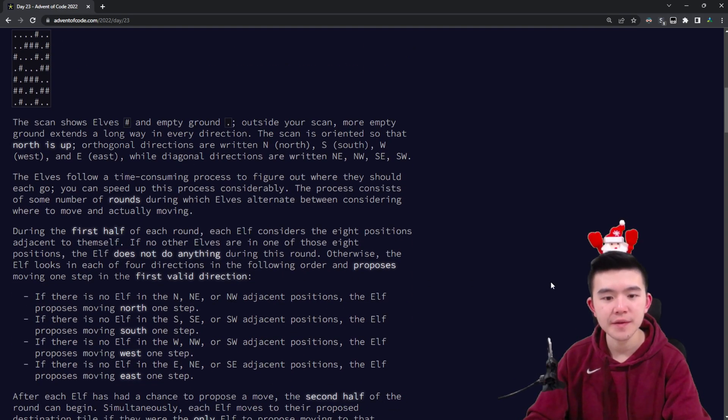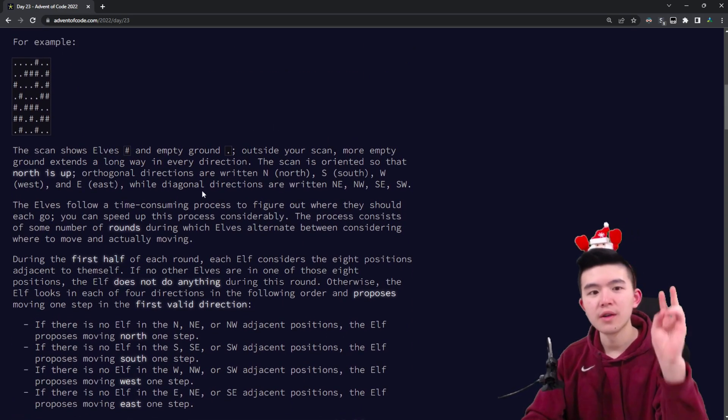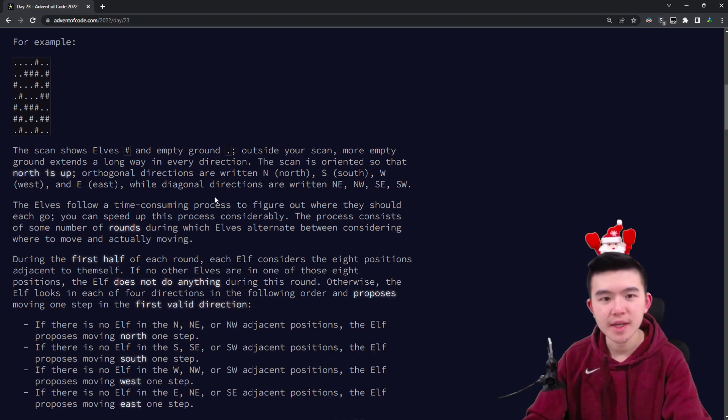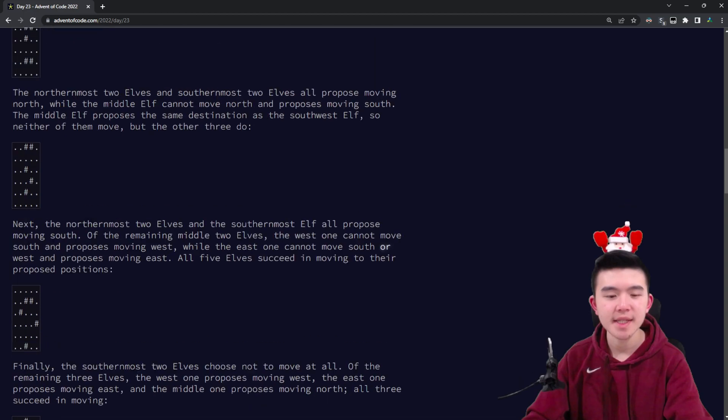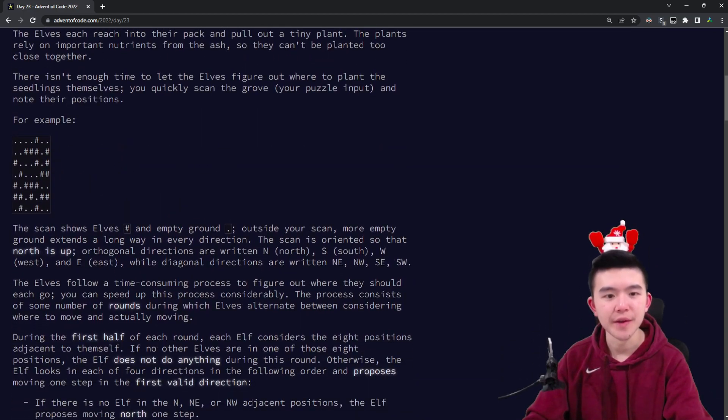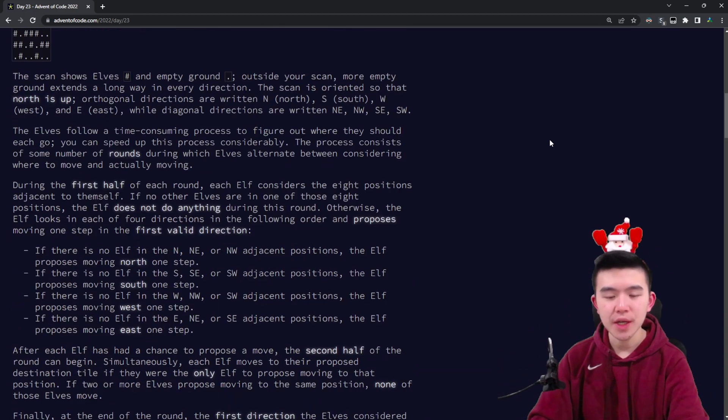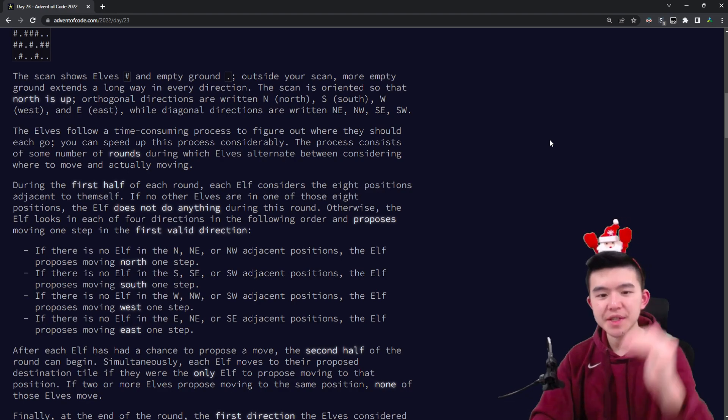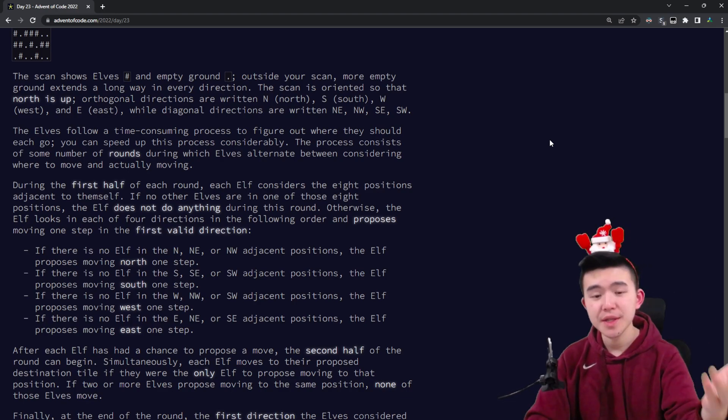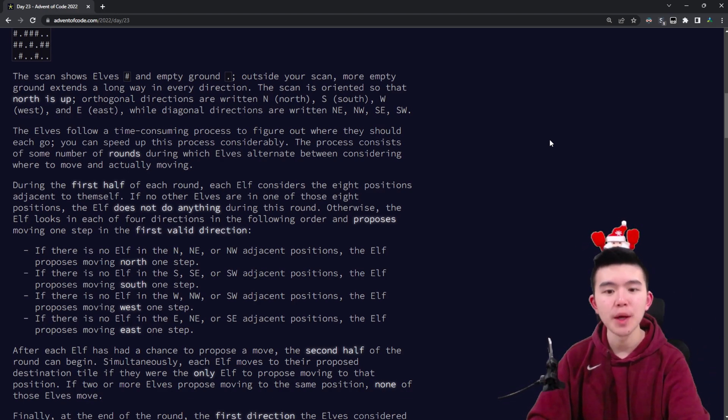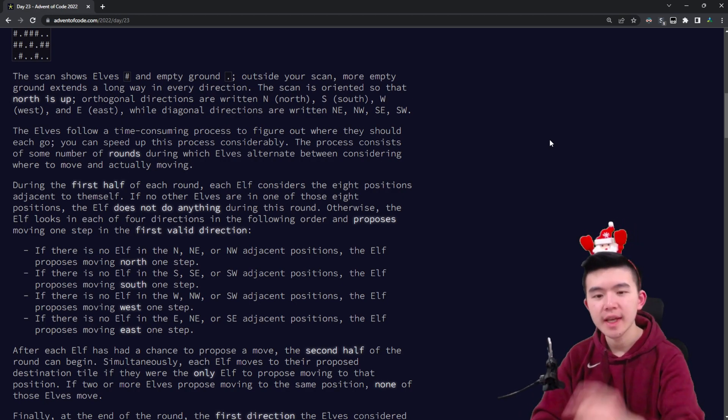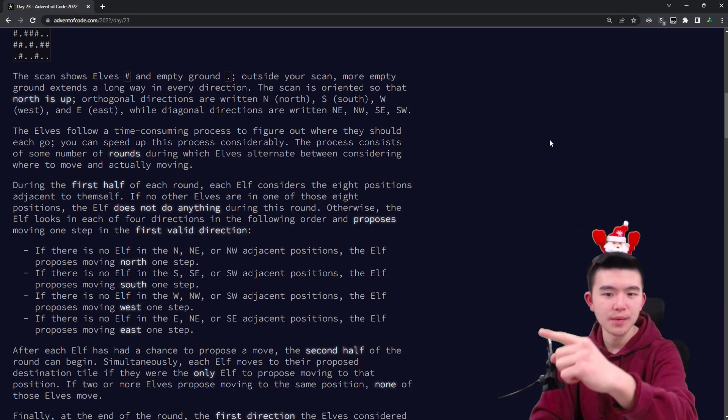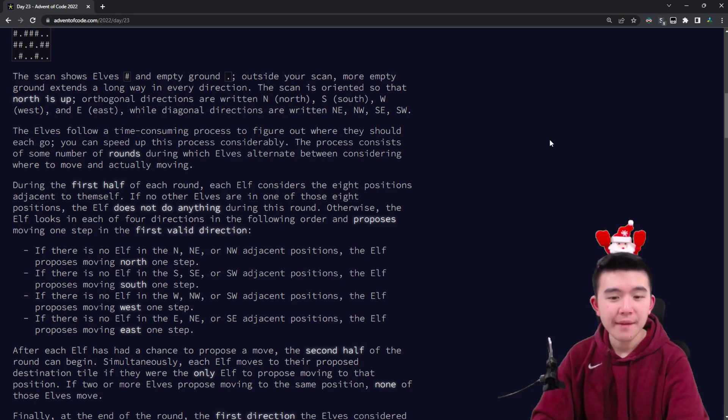How the elves move: every round there are two steps. The first step is the elves consider or propose a location to move to, and the second step is the elves actually moving. To figure out the location each elf should propose, they have a list of priorities. First, if possible, they'd like to move north—so if there's no elf in the north, northeast, or northwest locations, then the elf will propose moving north.